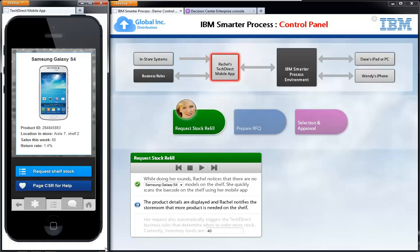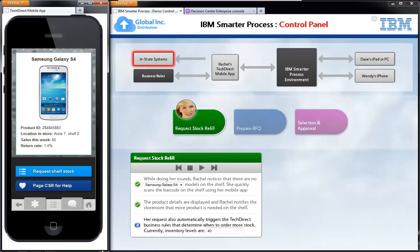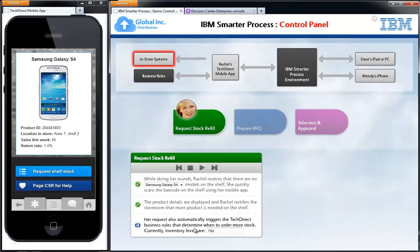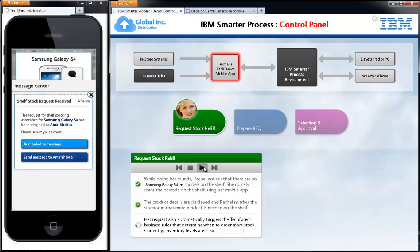We see that it's for the Samsung Galaxy S4. She has the opportunity to request some additional shelf stock, at which point business rules that TechDirect has are run. Let's pretend they have 150 units of the Galaxy S4. That information runs through the business rules engine and a notification pops up on Rachel's mobile device saying the shelf stocking request has been received and assigned to Amir Bhakta, who will grab the product from the storeroom and bring it out to the shelves. Rachel has ensured that stock request will be taken care of, so there won't be an empty spot on the shelf anymore.